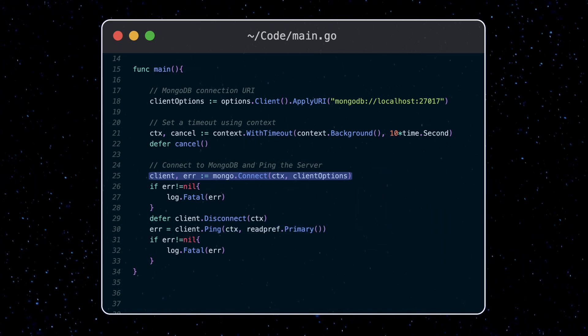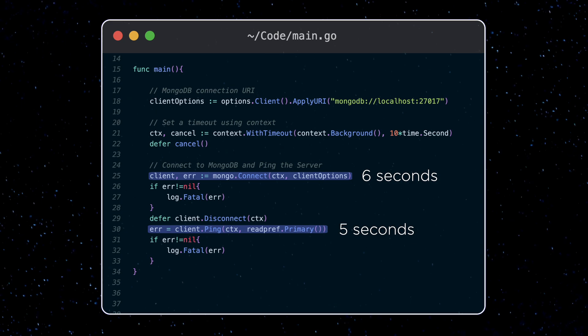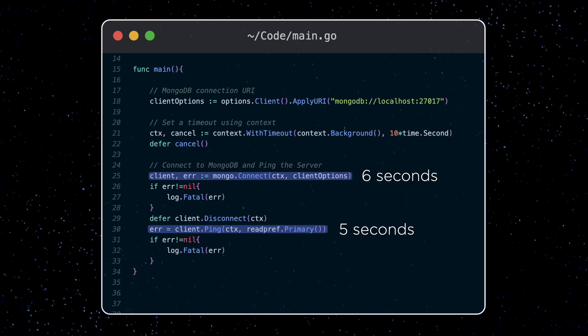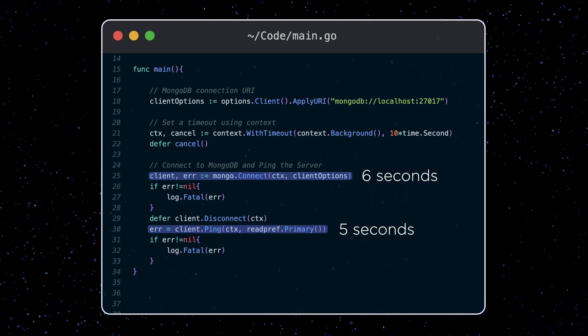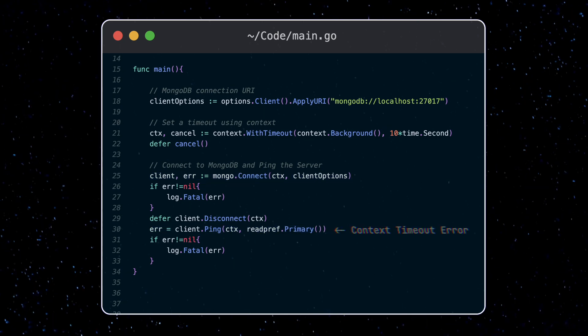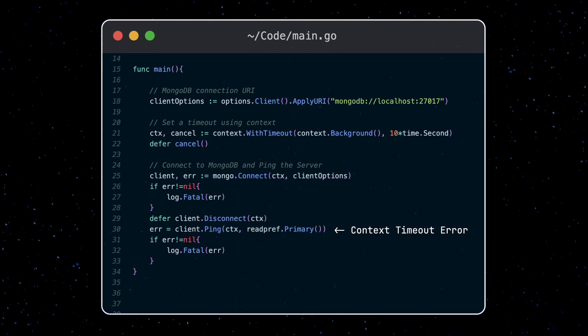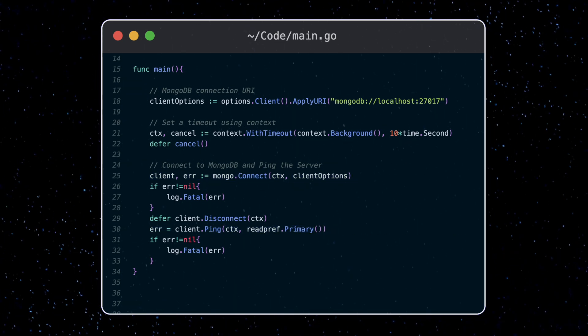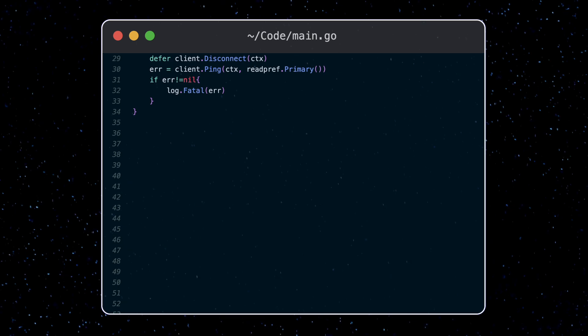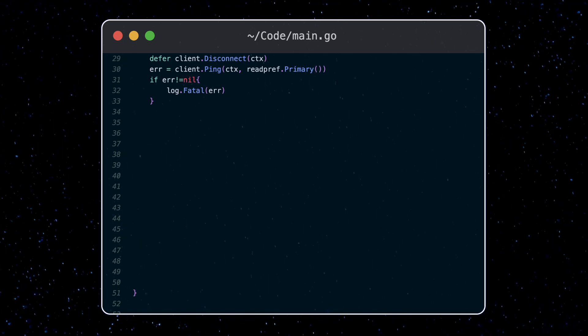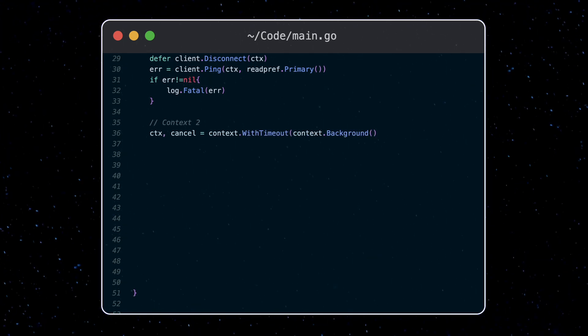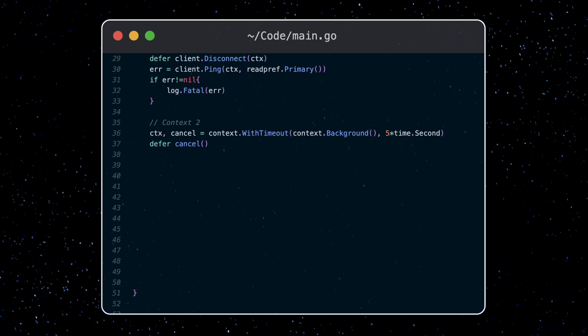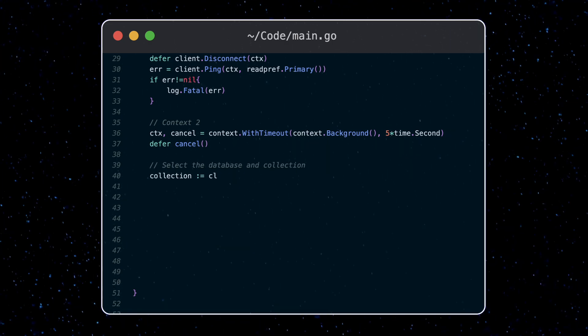So if the connection function takes six seconds, and the ping function takes five seconds, the context time limit is exceeded in this case. So an error will be returned by the ping function. Now a lot of the time you want to create multiple contexts for different use cases. For example, I'm going to create another context here with only a five-second limit. I'm going to use this context for querying the user collection in my database.